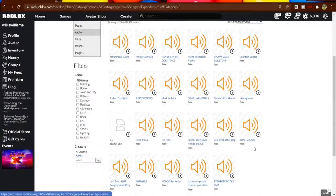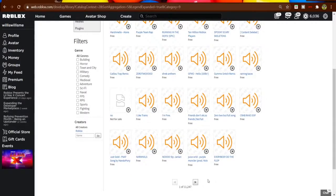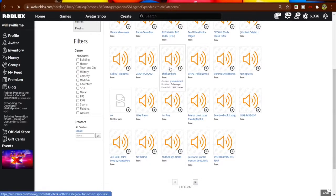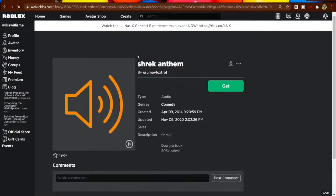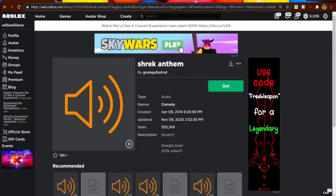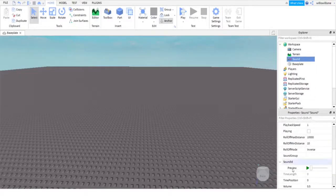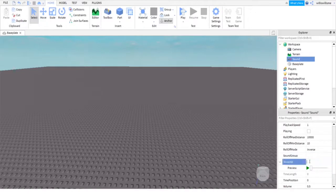Actually, I'll just look down here. Let's do Shrek Anthem. So we're gonna find the numbers here, Ctrl C to copy, then in here where it says Sound ID, Ctrl V to paste.